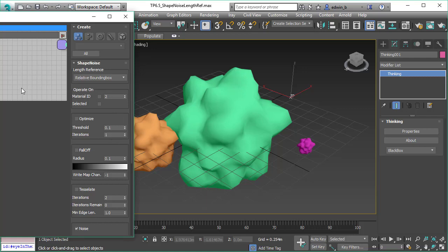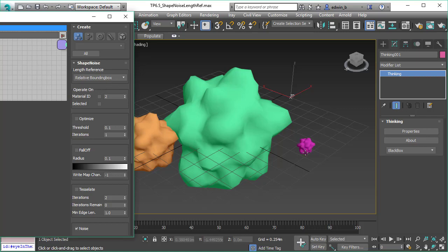In this example, I want to show you the feature we have to decide how the noise is applied. Right now we have it relative to the bounding box, so the displacement is scaled to the size of the object, which is usually what you want when you have different or varying sizes of objects.